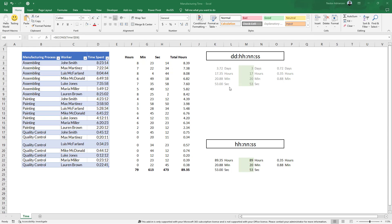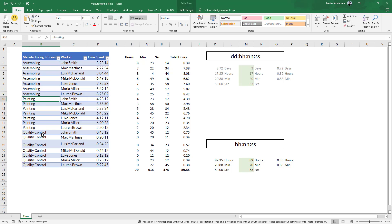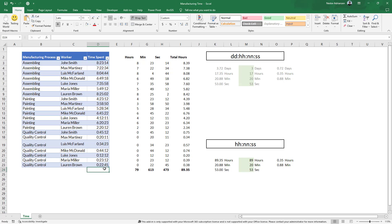Before we solve this question in Power BI, let's quickly take a look at the data in Excel. If you remember last time, our goal was to find the total time that a worker spends to build a vehicle. Here we have every single process — assembling, painting and also quality control — and also the time that every single worker spends working for a specific process. The idea is to find the total time.